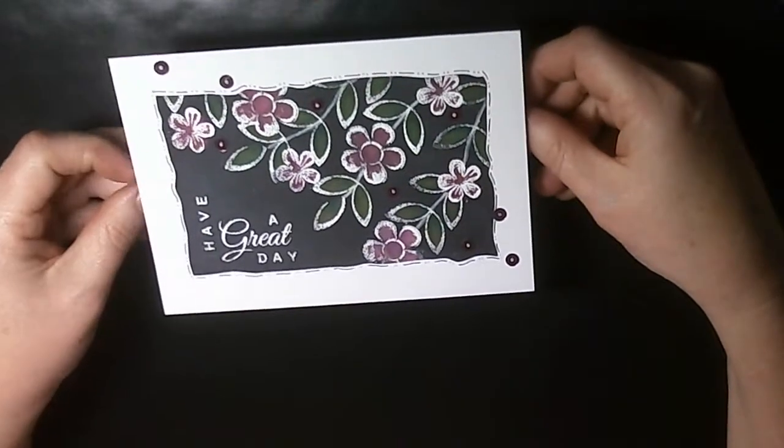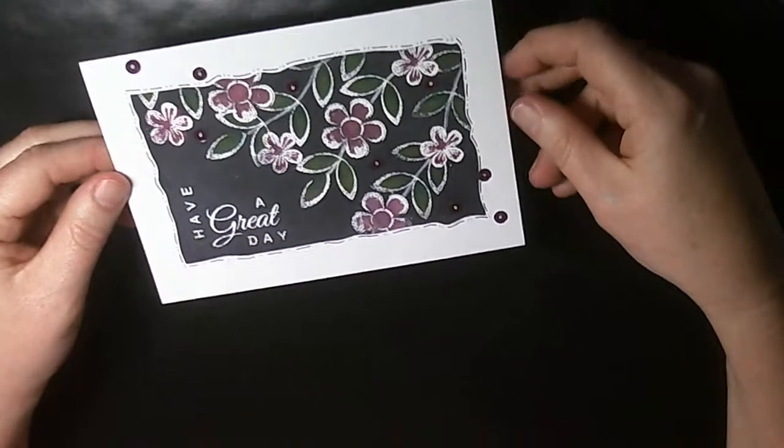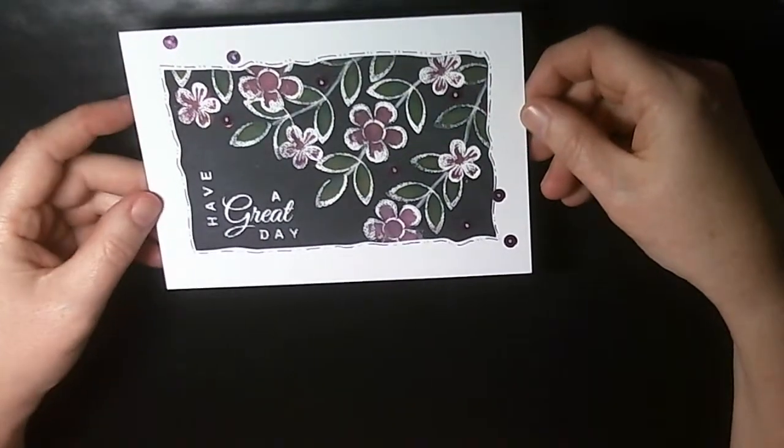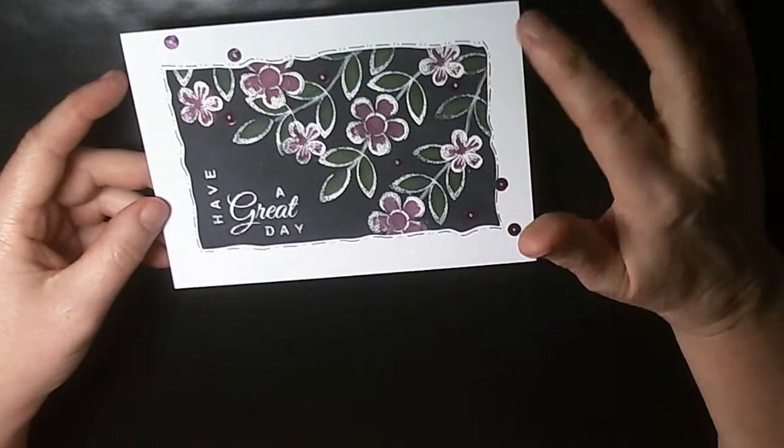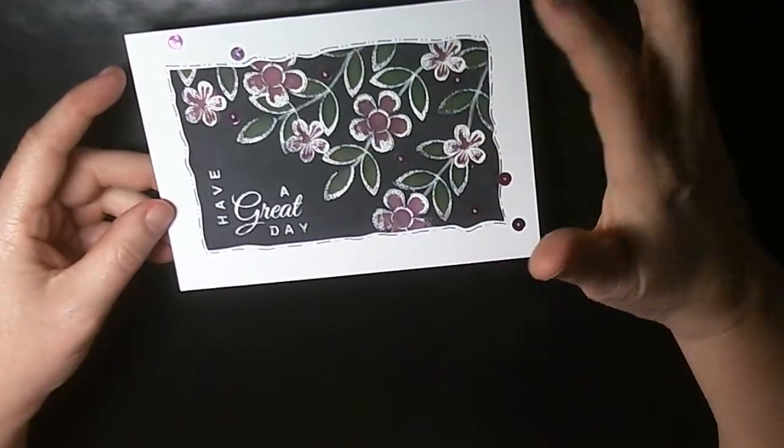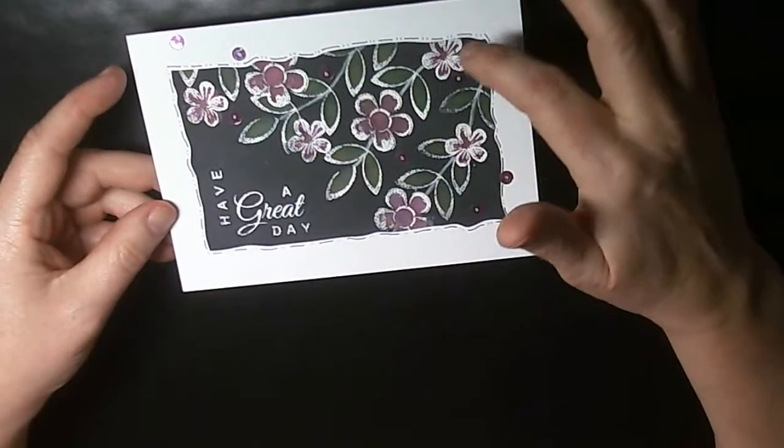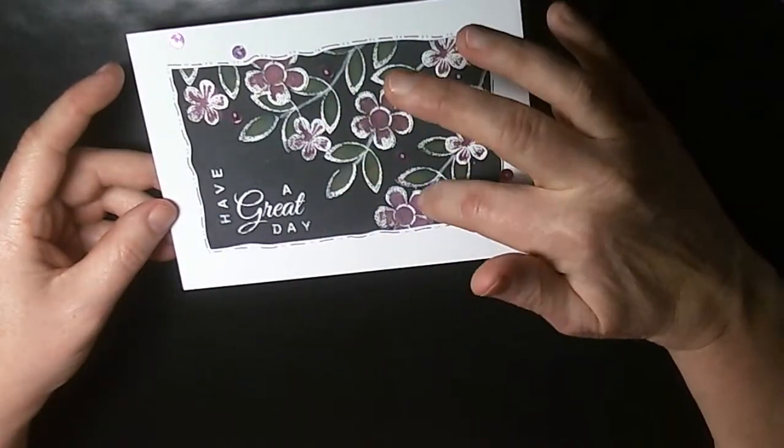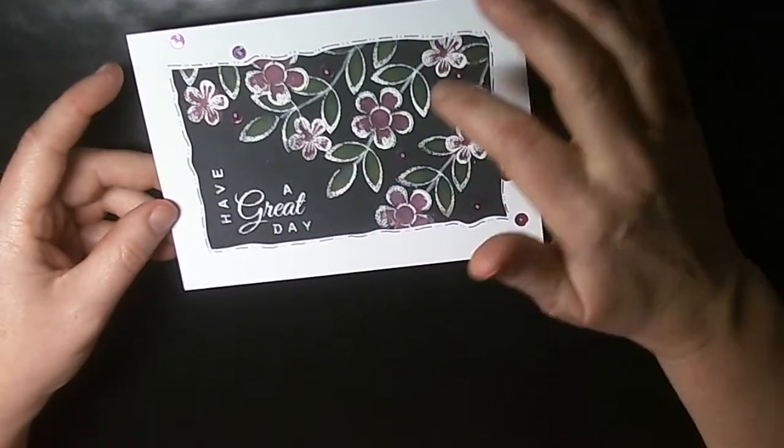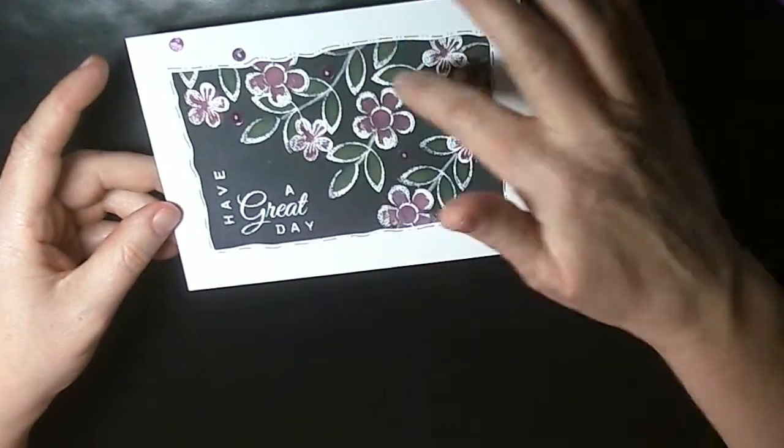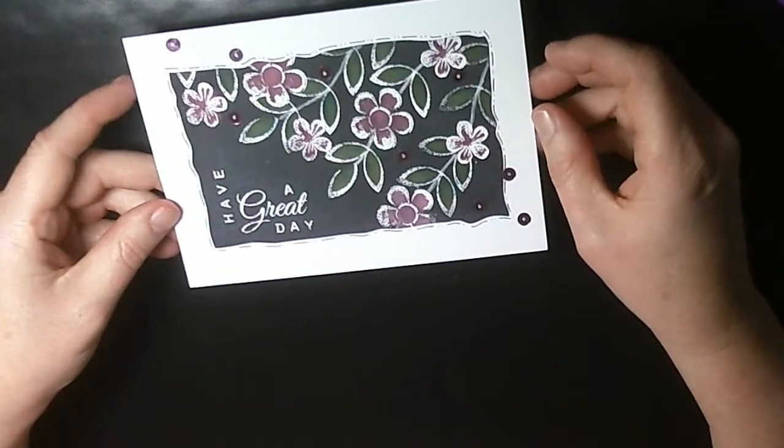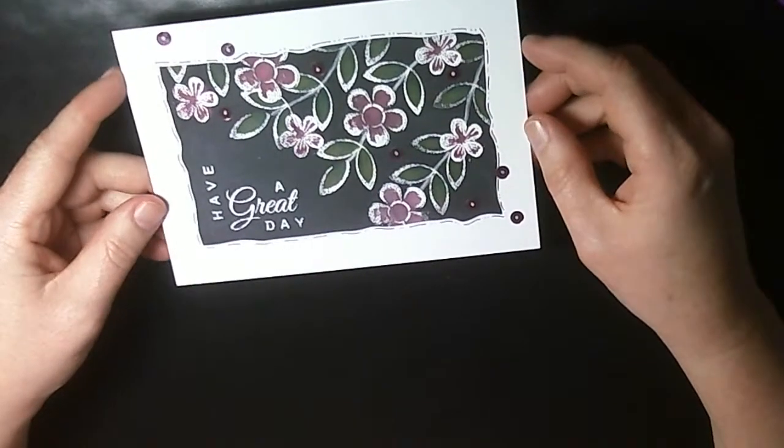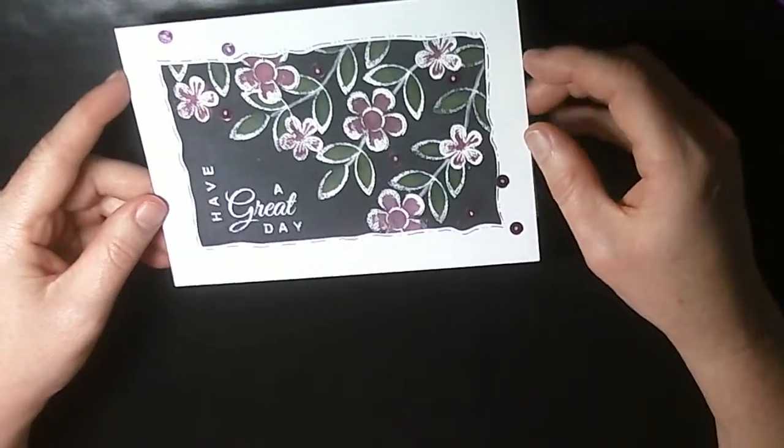Now this card here is just to show you how pretty this technique can look. What I did for this, I masked, stamped and embossed the flowers first and masked them off, then stamped the leaves and just used a liner pen to get the twigs in. I'll make it a little bit easier for my demonstration today, but it's just something to inspire you.